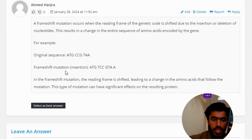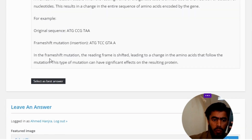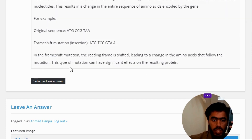In the frameshift mutation, the reading frame is shifted, leading to a change in the amino acids that follow the mutation. This type of mutation can have a significant effect on the resulting protein.